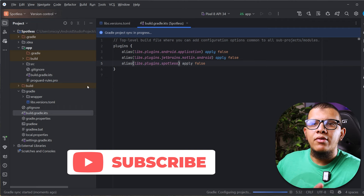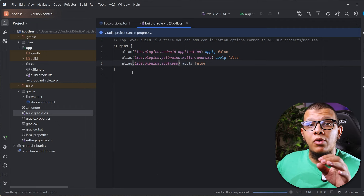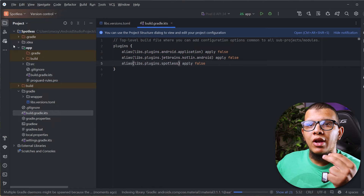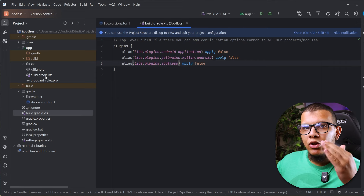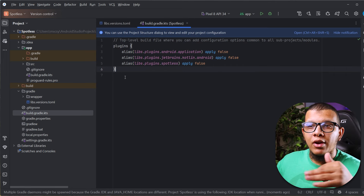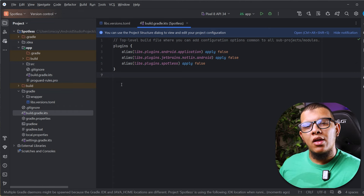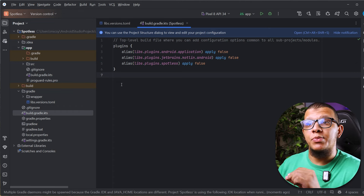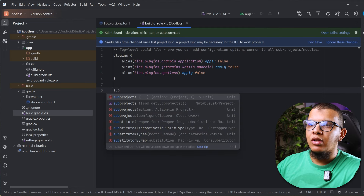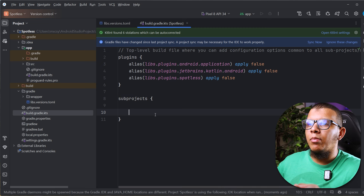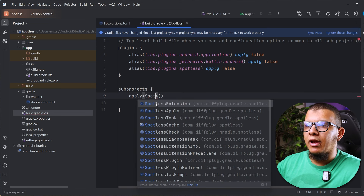Here's the thing: a lot of the time you are going to have many modules. If you want to apply Spotless to all modules at once, you can do it in two ways. You can create build logic with convention plugins and apply it every time, or you can apply it directly for all subprojects from the root build file. We'll do it from the root for all subprojects — apply the plugin by searching for SpotlessPlugin.